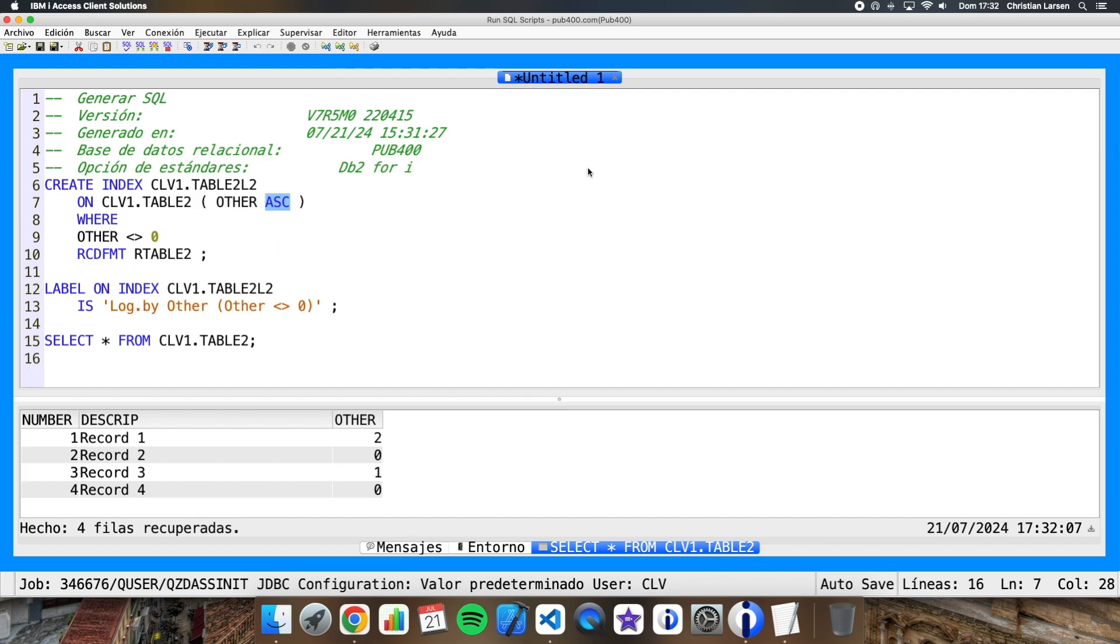Also, we can change the order, descending or ascending, in case we need one thing or another.